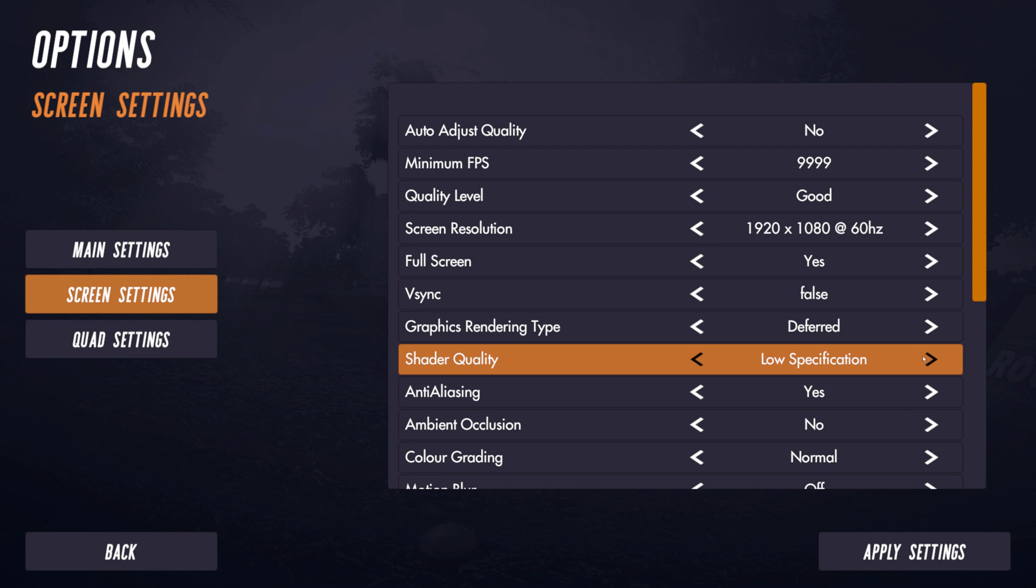Right now this will only affect one scene in the sim, which is countryside. And what it does is it basically uses the capabilities of newer cards to do all of the rendering.